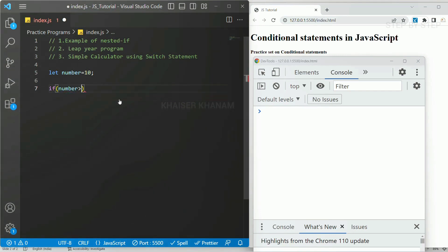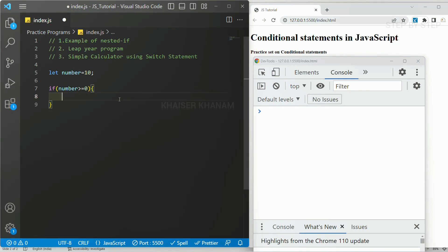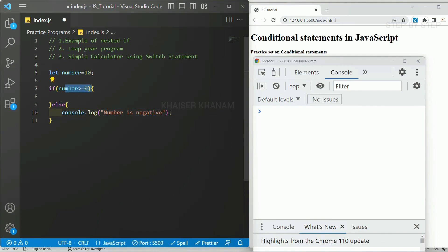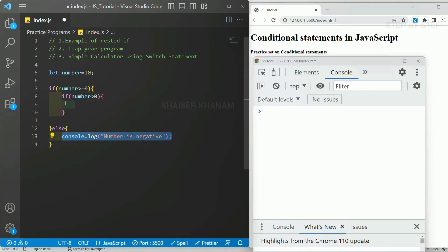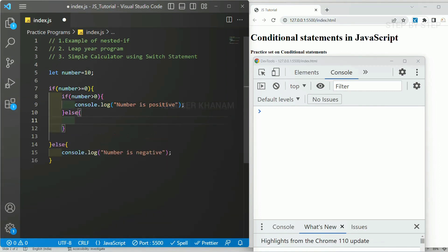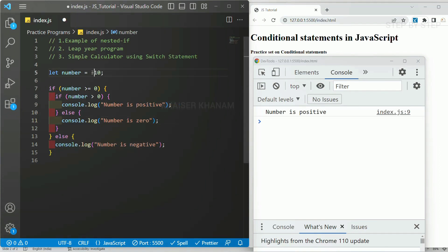If the number is greater than or equal to zero and this condition becomes true, inside this I will check one more condition and accordingly display the result. If the number is less than zero, it is a negative number — console log 'number is negative'. If this outer condition is false, directly that else result will be displayed. If this condition becomes true, I will come inside and check: if number is greater than zero, then display 'number is positive', else display 'number is zero'. I have given 10 — number is positive. Minus 10 — number is negative. And finally zero — number is zero.